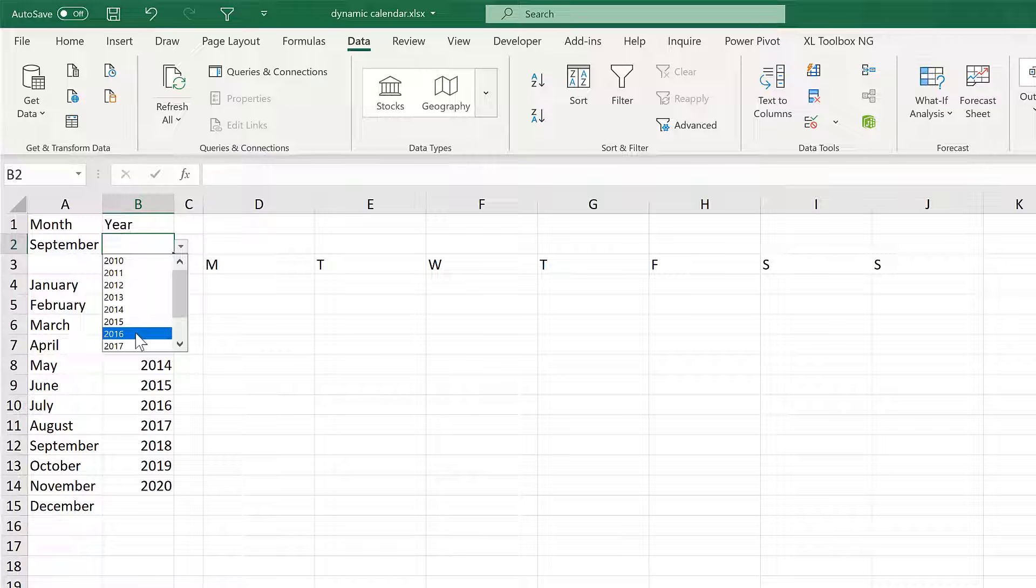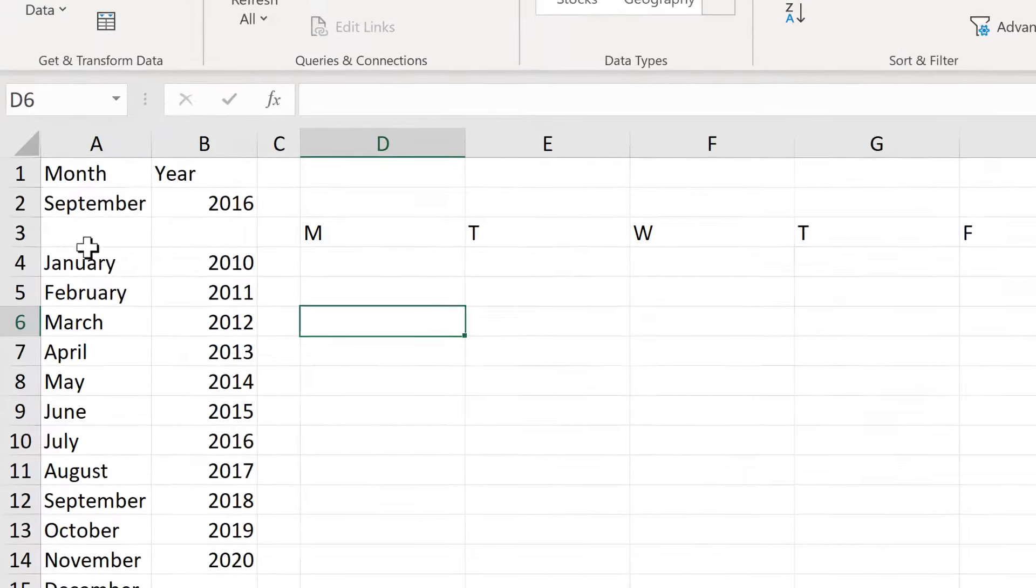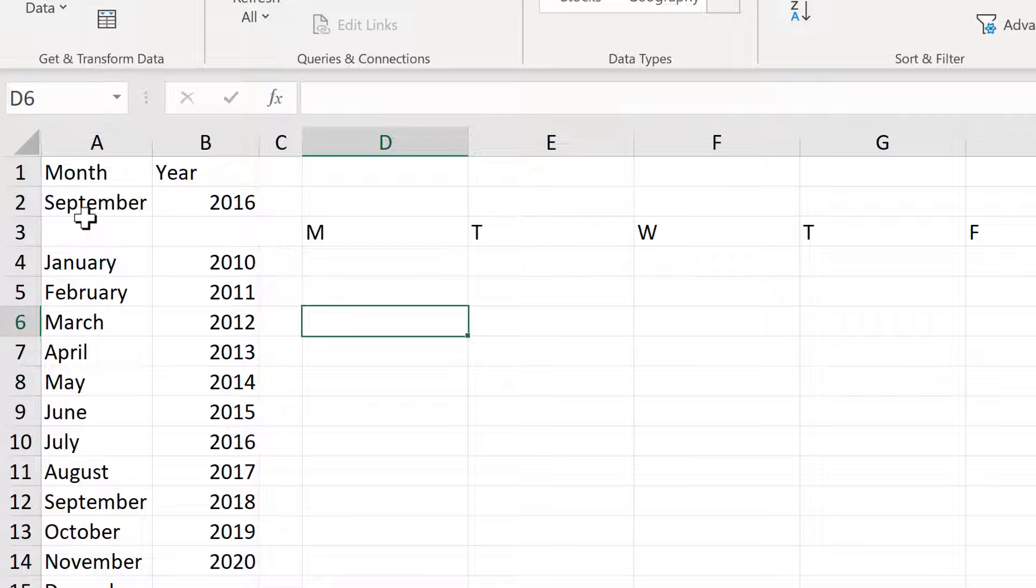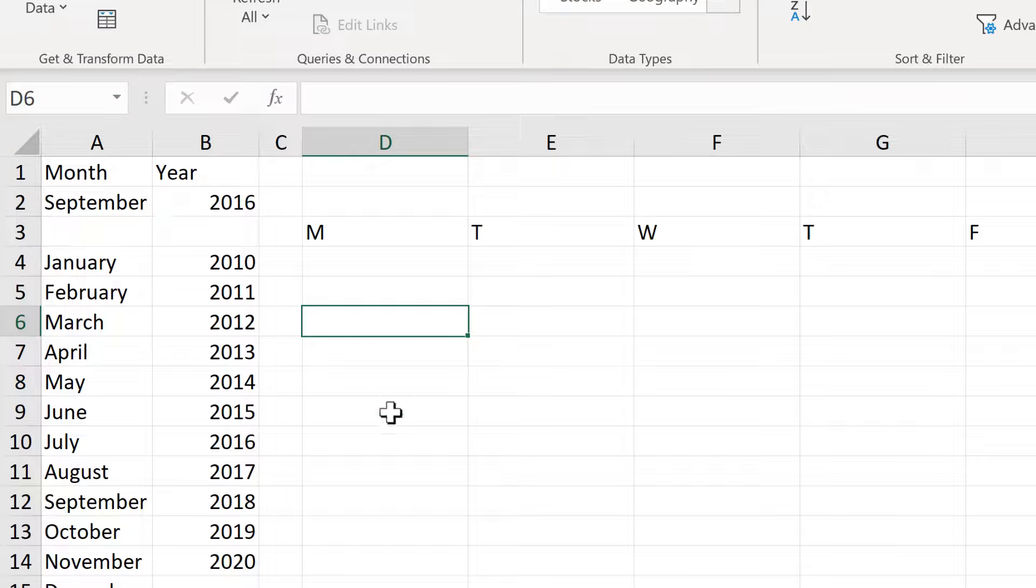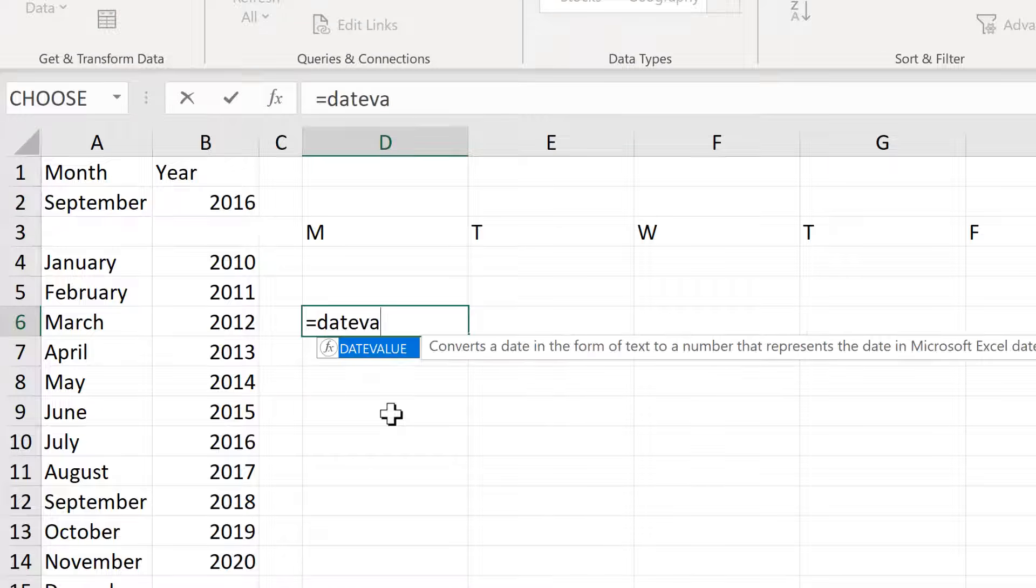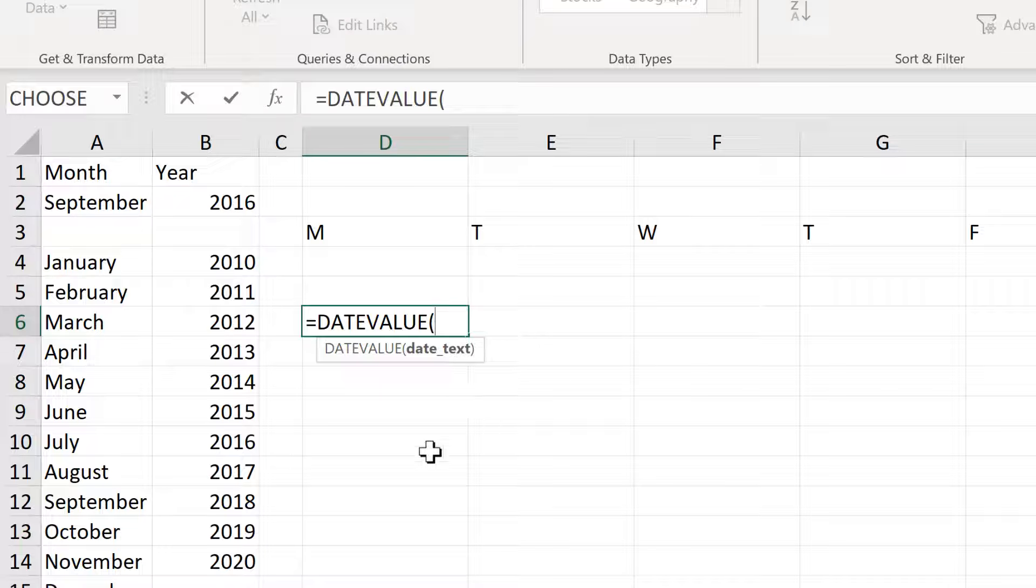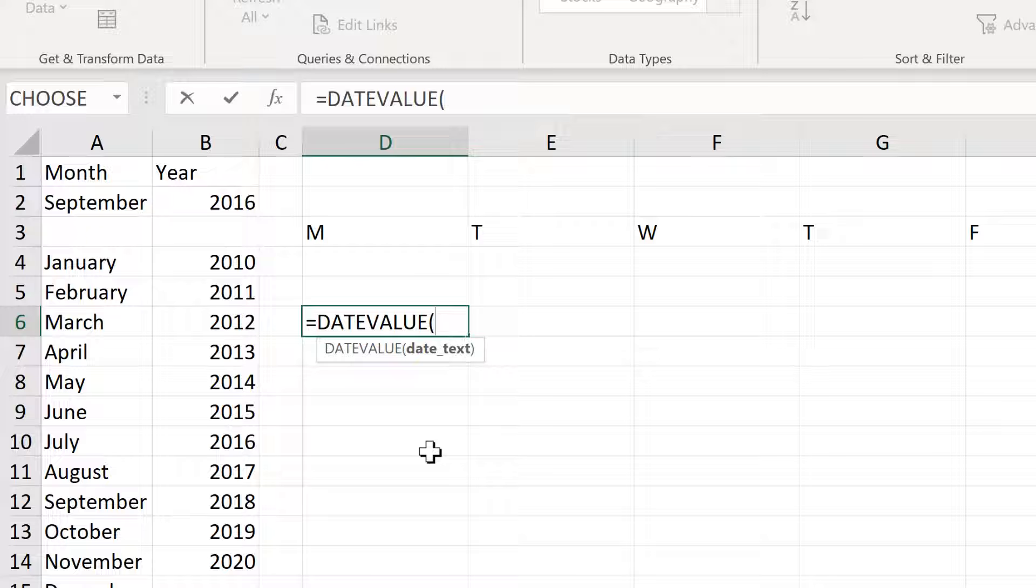And now I have a drop down list for the years as well. I will now combine the month and the year together in a date using the date value formula.